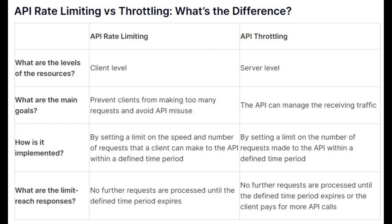For example, if an API has a throttling limit of 10 requests per second, any additional requests beyond this limit will be processed at a slower rate.